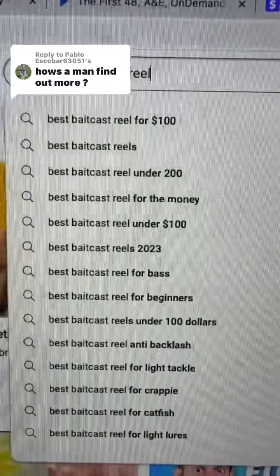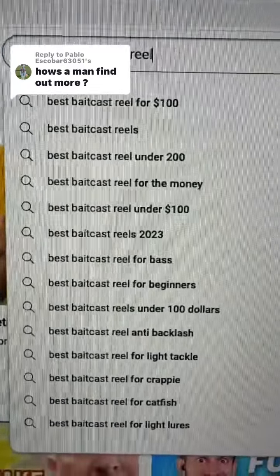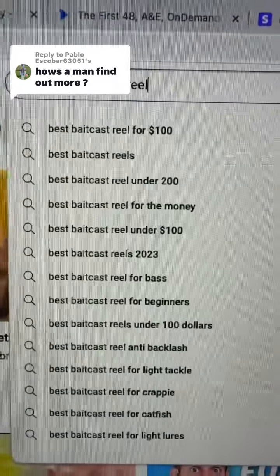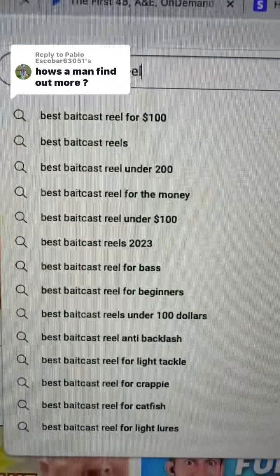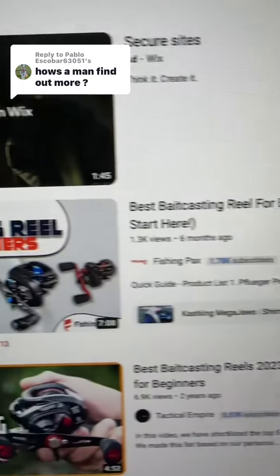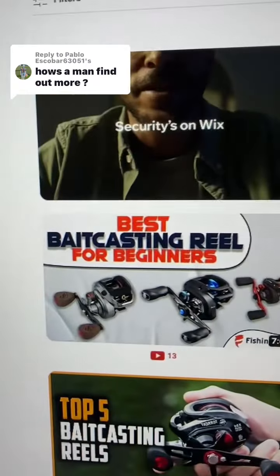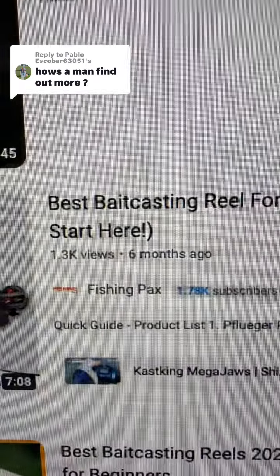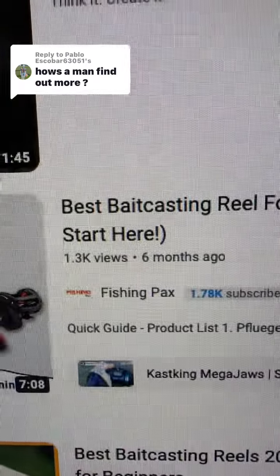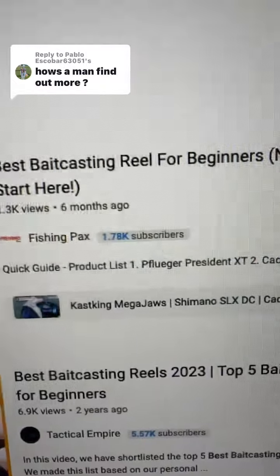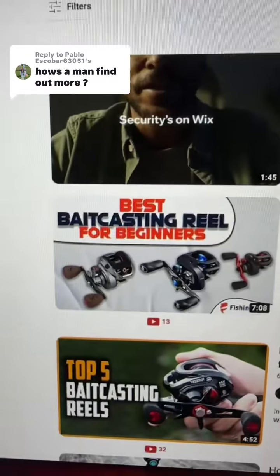For example, 'best baitcast reel for beginners.' What you're going to do is put together a list of the five or six best baitcast reels for beginners. You can see this video has 1,300 views and only 1,000 subscribers.